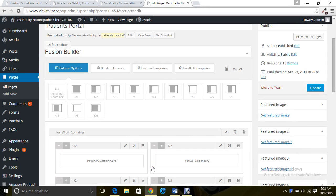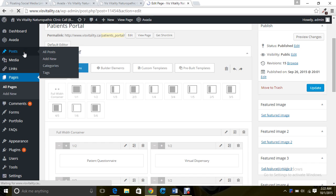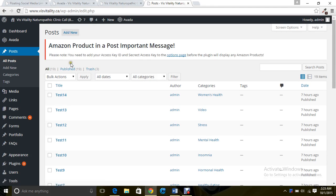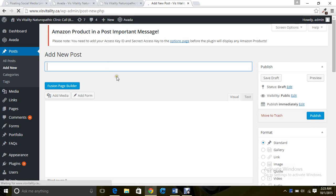So first of all, how do you add video in a post? Go to posts, add a new post, then give it a name.